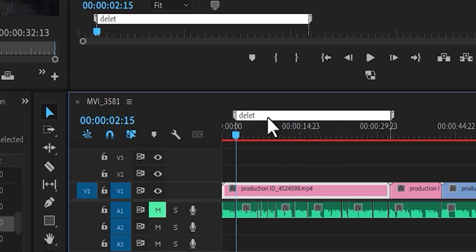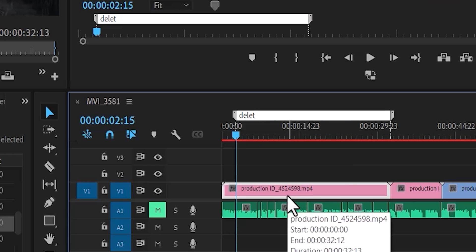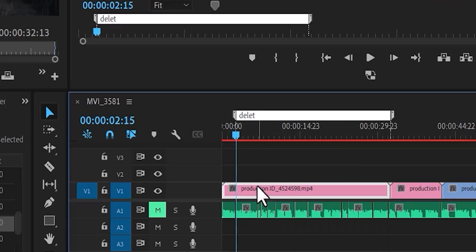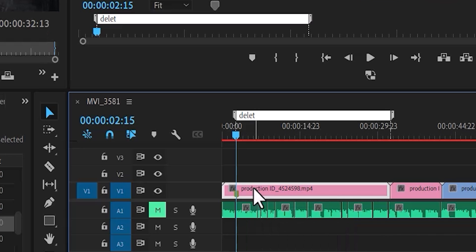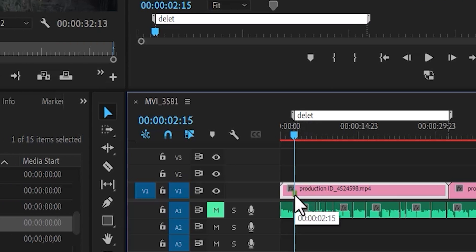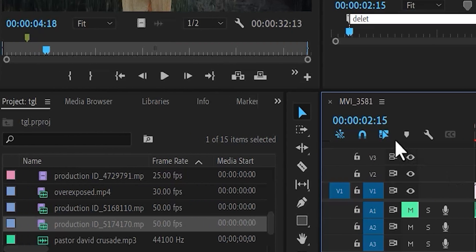If you want to place a marker on a clip on your timeline, all you need to do is select that clip and hit M on your keyboard. You'll notice that a marker has been created on that clip, and a marker has also been created on your source monitor.